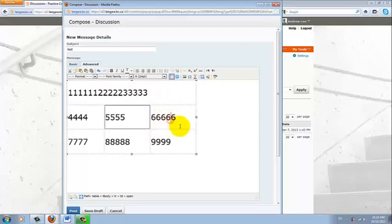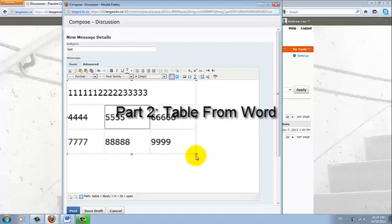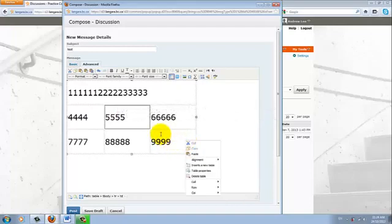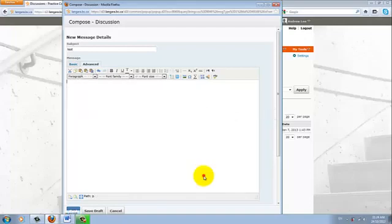Alright, so this is the D2L portion on how to create a table. Now what if we want to paste a table from Microsoft Word. So I'll go ahead and delete this table.